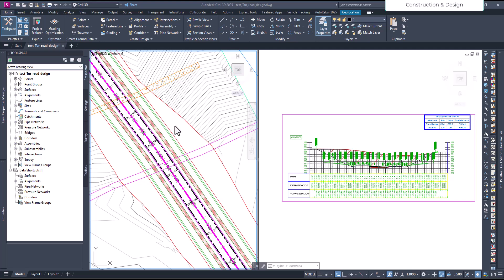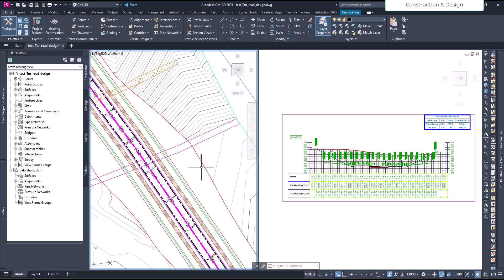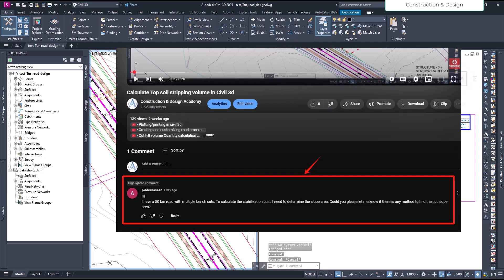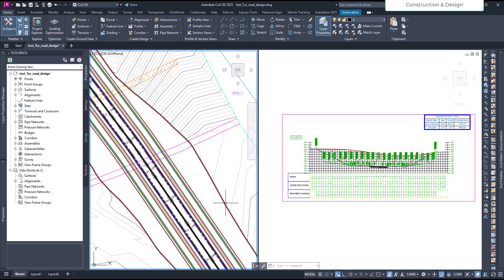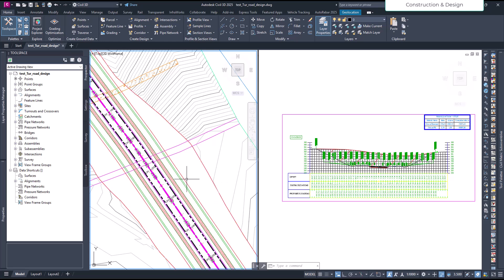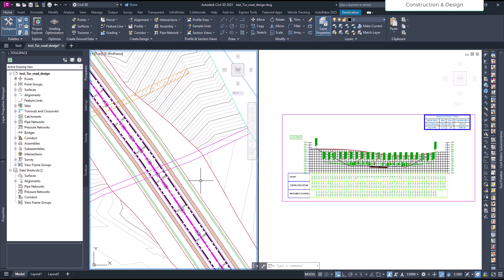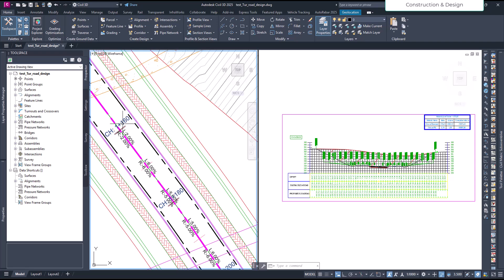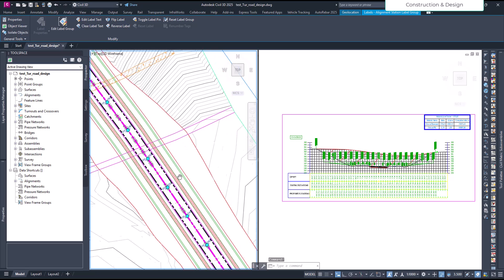Hello friends, welcome to our YouTube channel. In this video we are going to look at how we can calculate the slope area when we have benching. This is a question from one of our viewers. In the previous video I showed how we can have uneven slope benching with different widths — I'll put that video in the description. For this part I'm focusing on the left side, from chainage 160 to 1160, just for demo purposes.